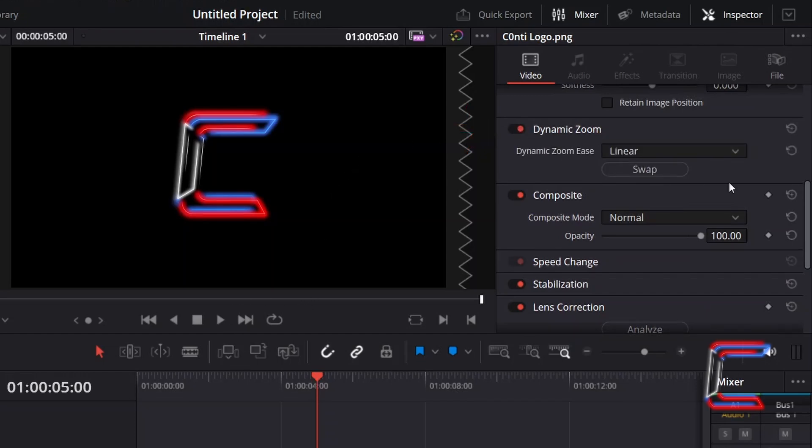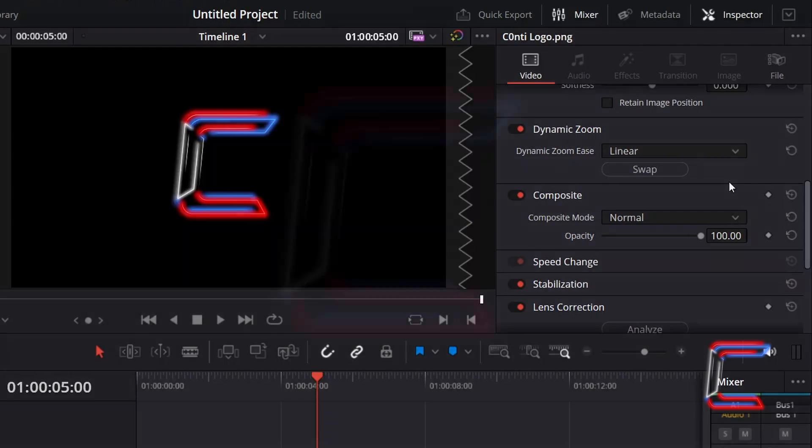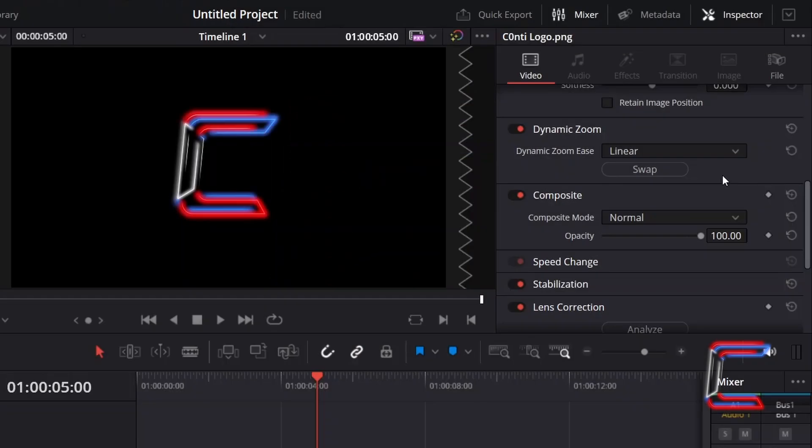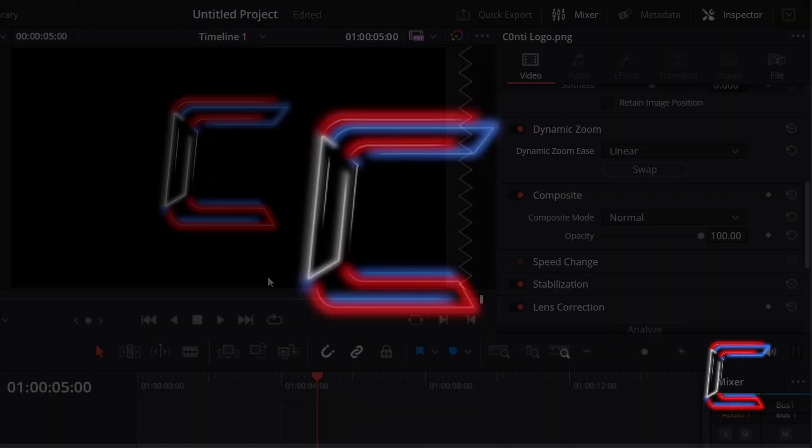By default the linear setting will apply a zoom out effect to this video. To change this to zoom in, I will click on the swap button underneath this, so that a gentle zoom in effect is applied across the whole video clip.